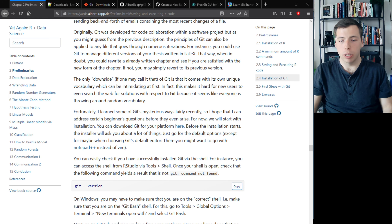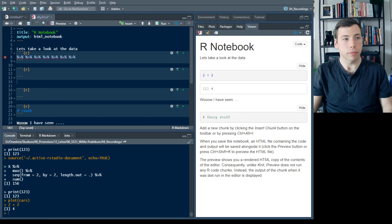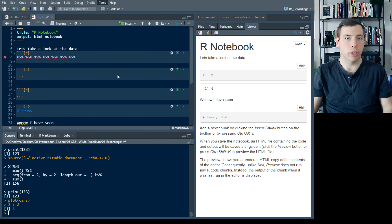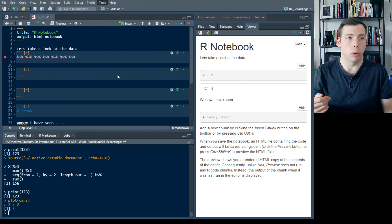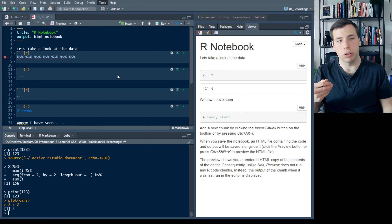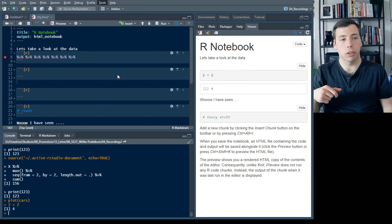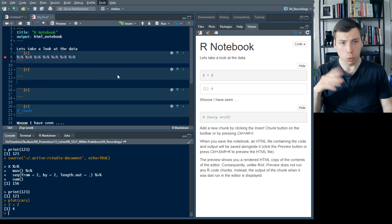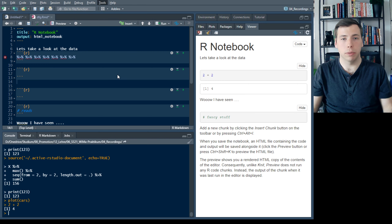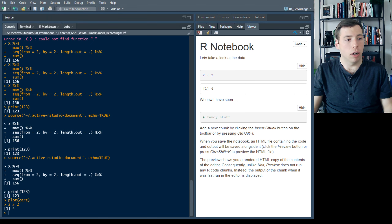If you're on Windows, you need to go to Tools > Global Options, then go to Terminal, and there you can instruct RStudio what terminal or shell it should use when you open a terminal. Windows has its own shell which won't work with Git, so you need to choose Git Bash there.